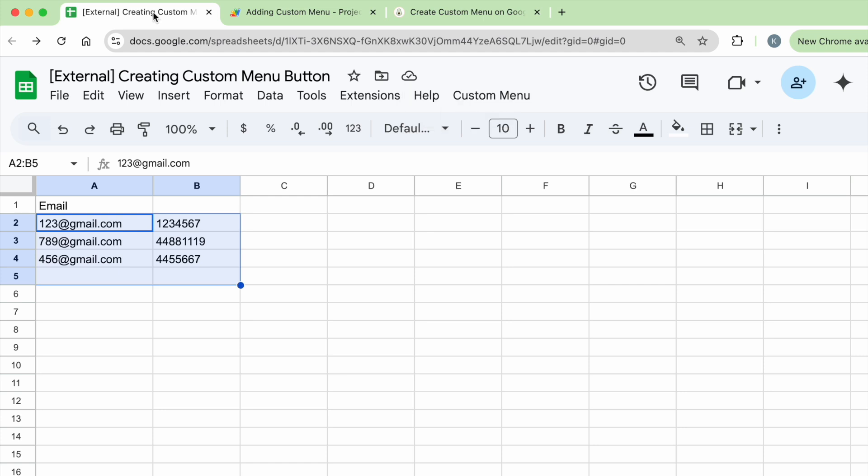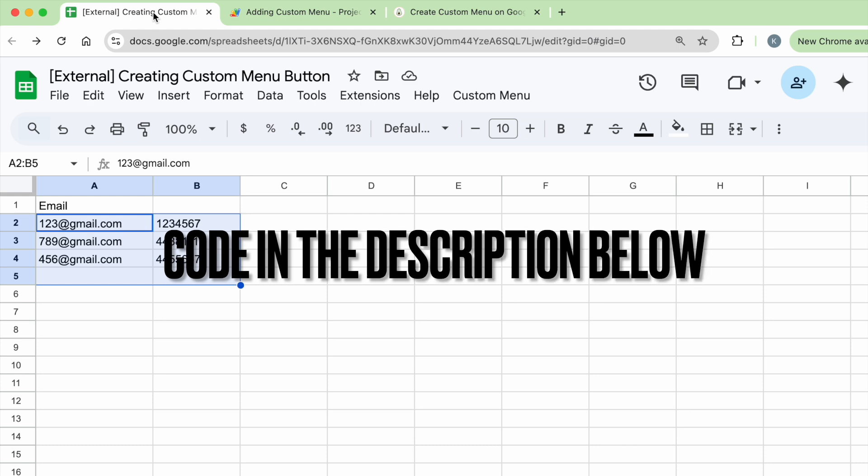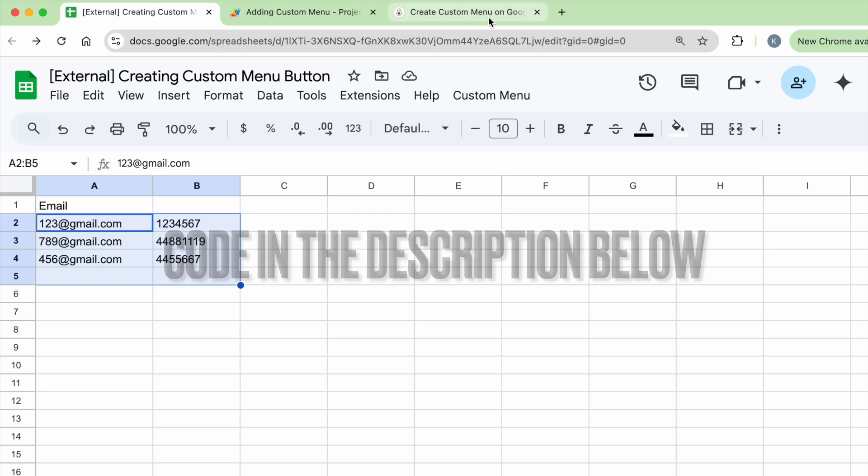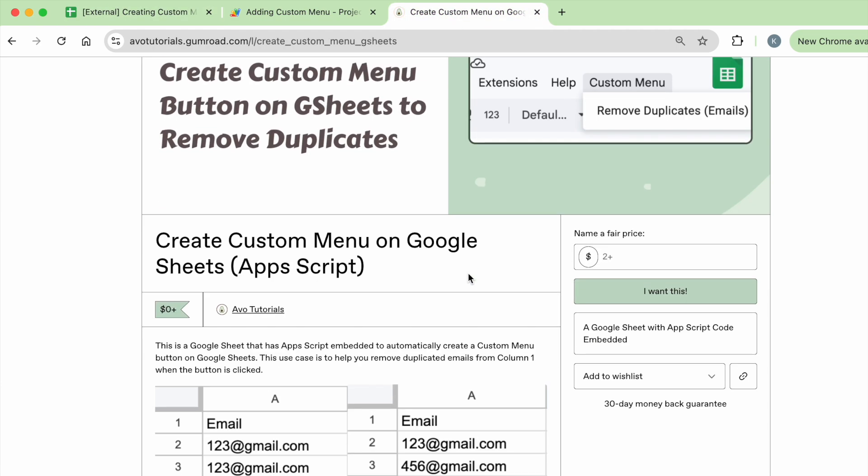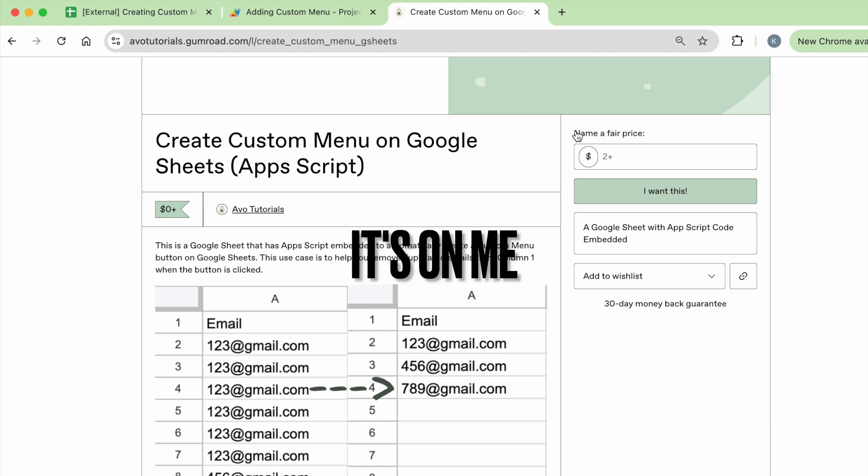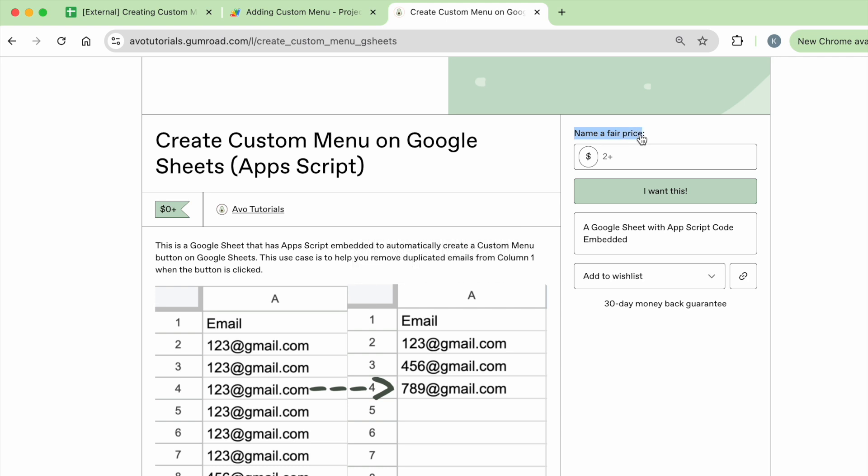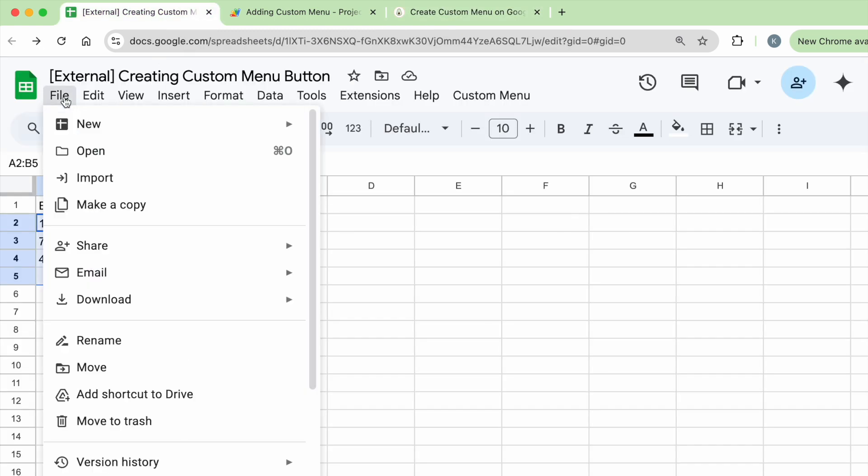Before I go into the code, if you'd like to follow along, feel free to click the link in the description below. You'll be guided to this page and it doesn't cost anything because it's a new year present from me to all my subscribers and new viewers. Feel free to name a price however you like, or you can just put zero and click I want this. You will get a copy of this Google Sheet. All you have to do is click file, make a copy and then you can follow along.